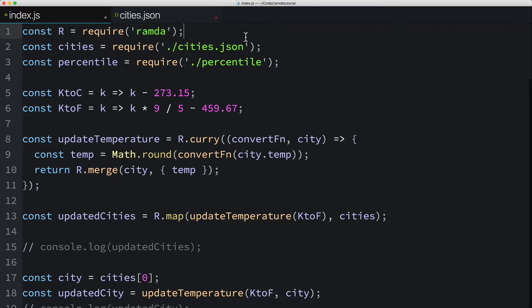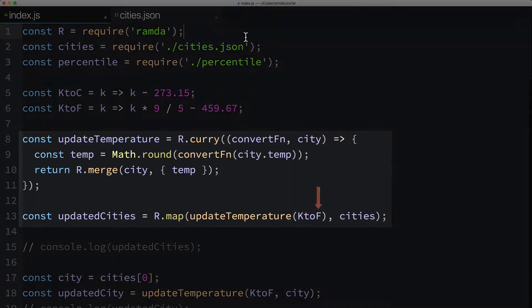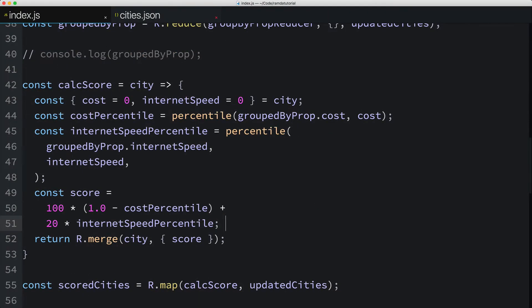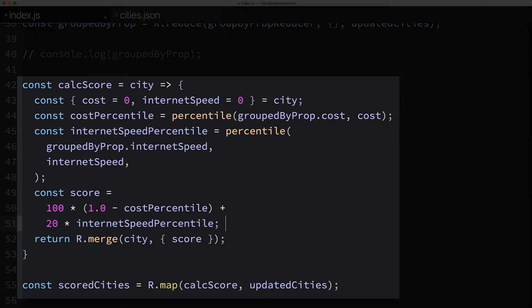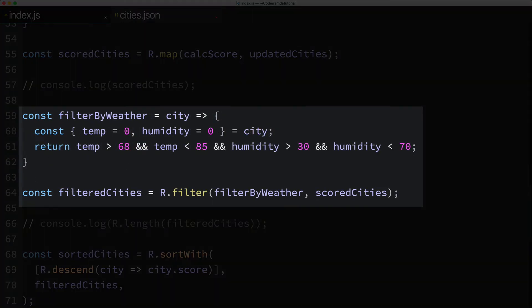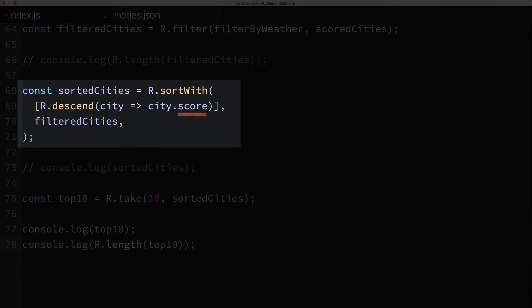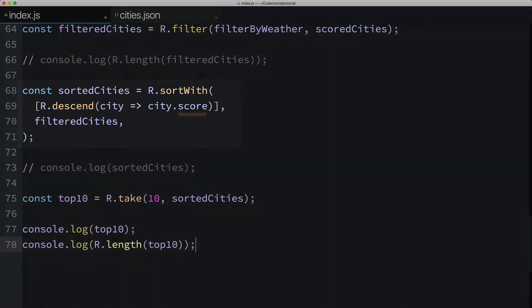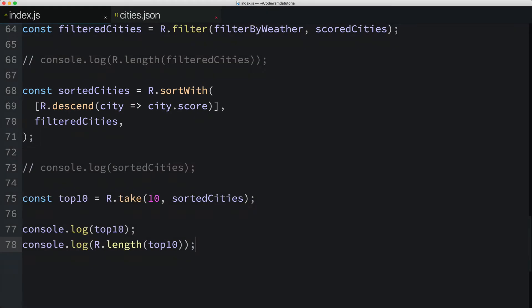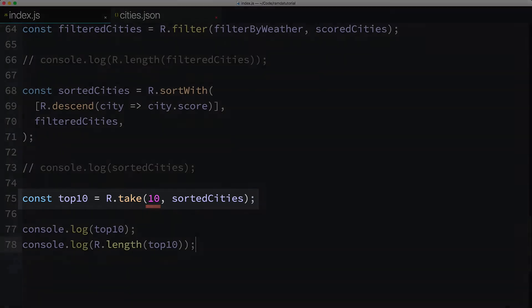Before we start coding, let's quickly review the incremental steps we've taken up to this point. First, we converted the temperatures from Kelvin to a more familiar unit of measure, Fahrenheit. Then we calculated a score for each city based on its cost and internet speed. Then we filtered the cities based on their weather, then sorted the cities by their scores. And lastly, we narrowed down the list to just the top 10 cities.